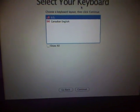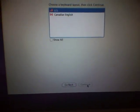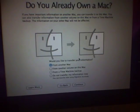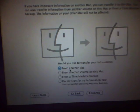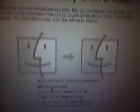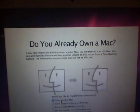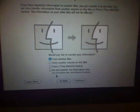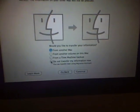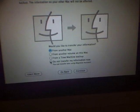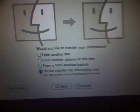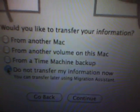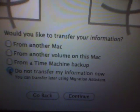Now US, select your keyboard, continue. Right here where it says do you already own a Mac, it's basically asking if you want to transfer any data or whatever. Click on the option where it says do not transfer my information now, and then press continue.